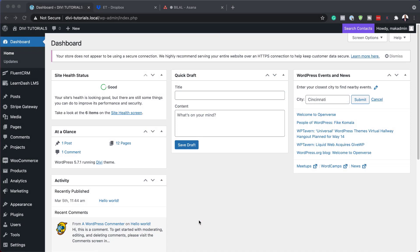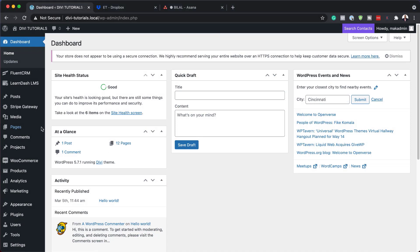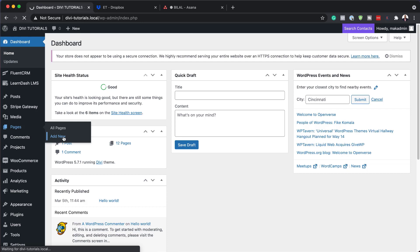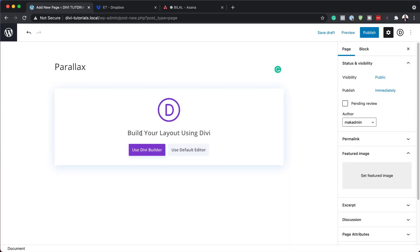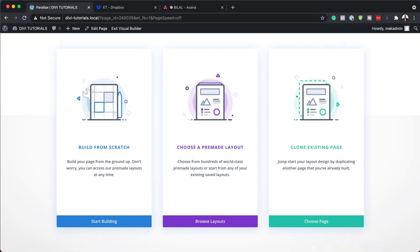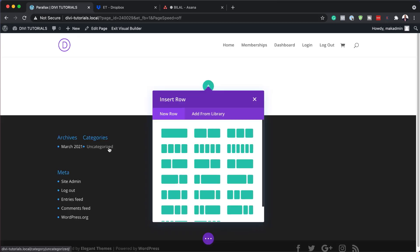Alright, so the first thing we need to do is to create a brand new page. I'm going to come over here to pages and click on add new. We are going to give this page a name — let's just call this 'parallax' — and then click on use Divi builder. For this design we're going to build everything from scratch, so I'm going to click on build from scratch.